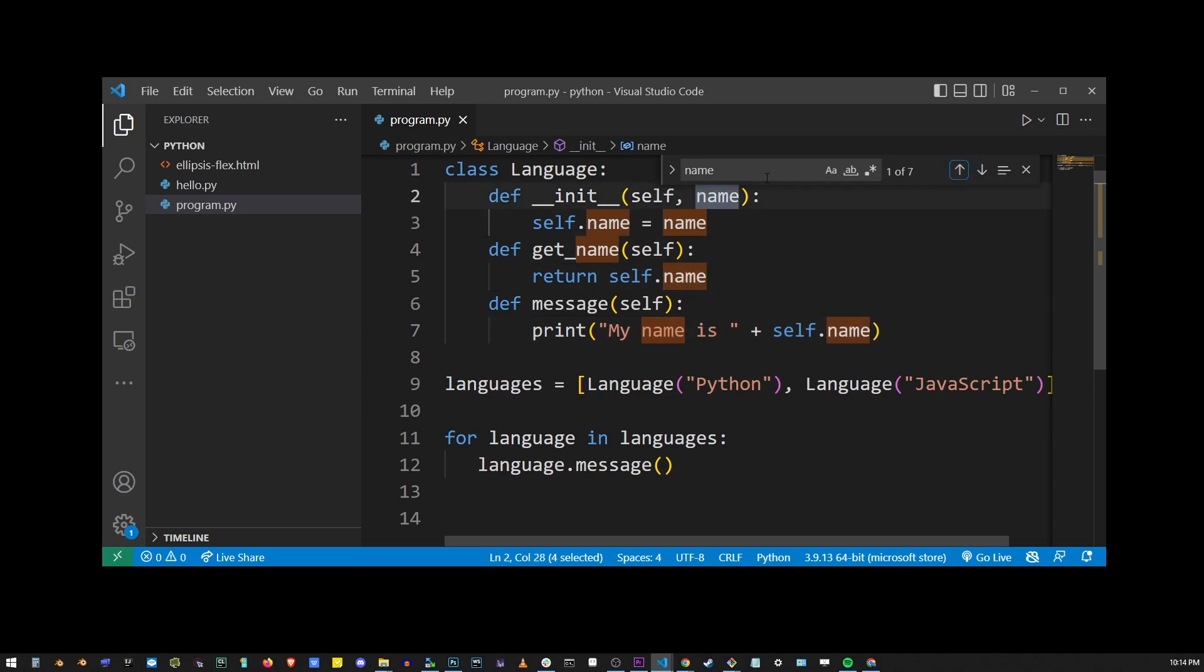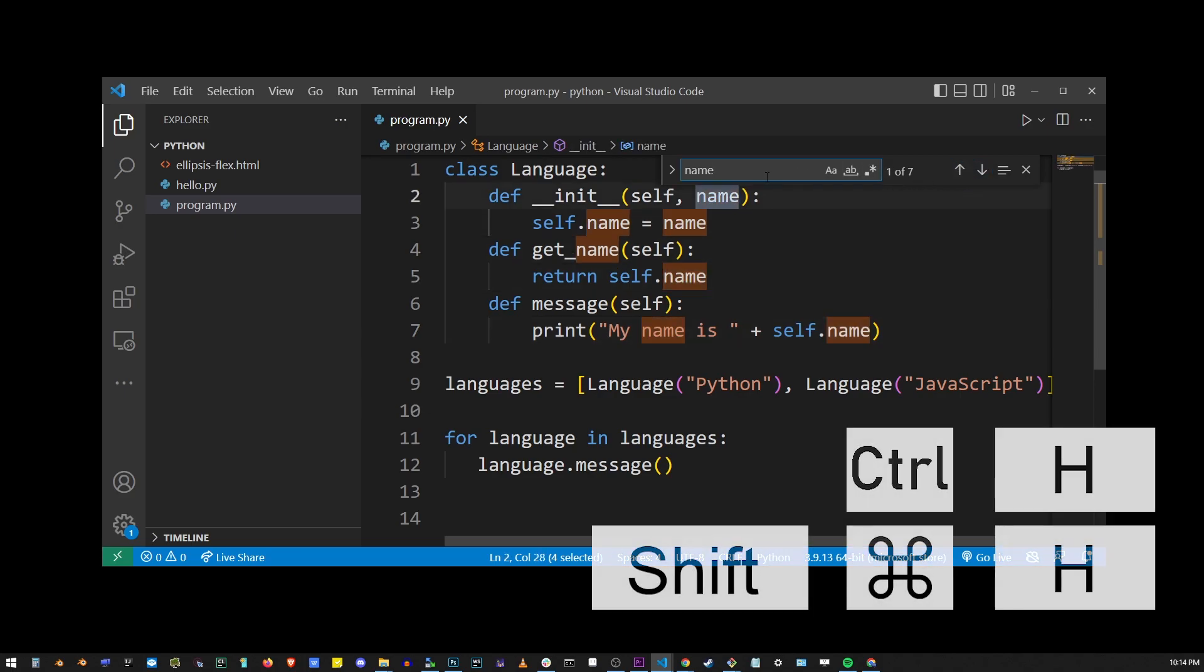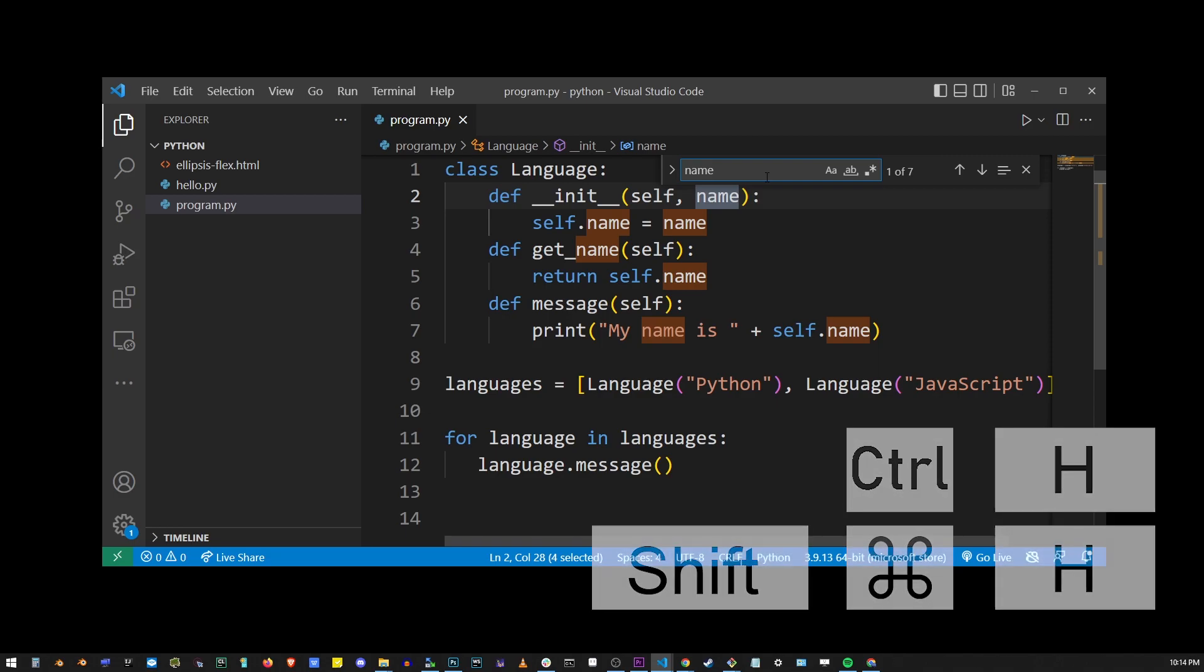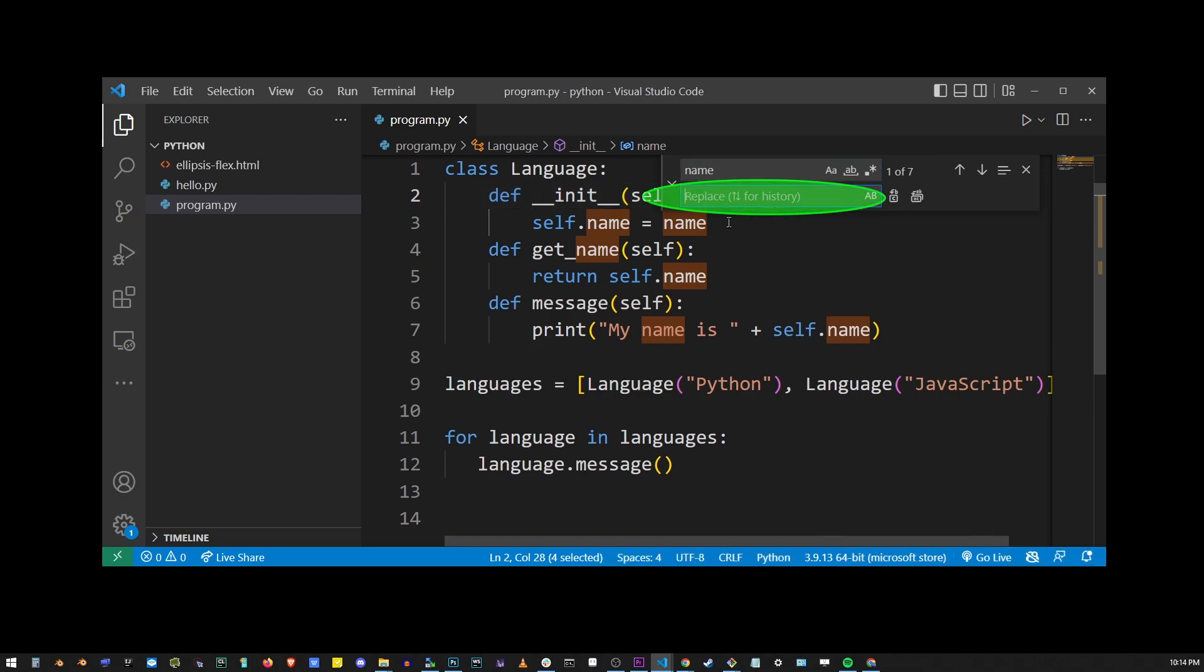To replace search results, press Ctrl+H or Shift+Command+H on Mac and type your replacement word into the second box that shows up.